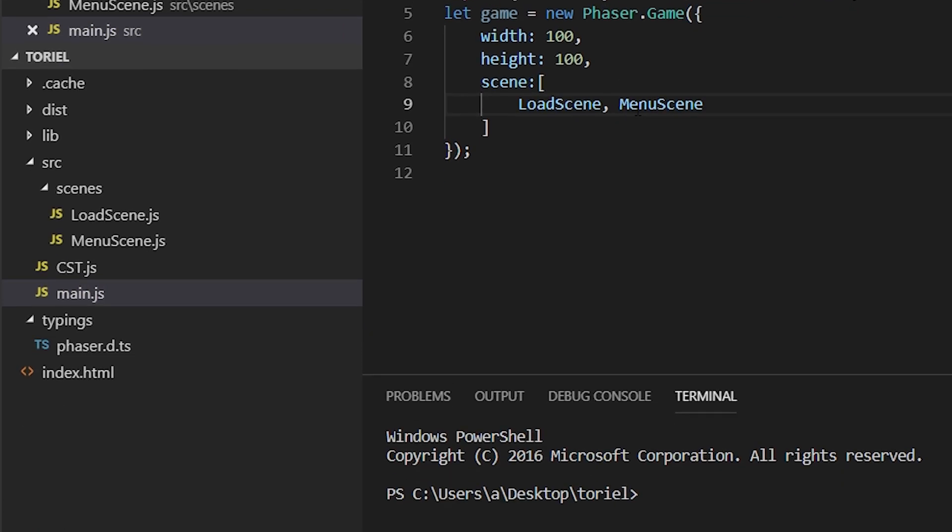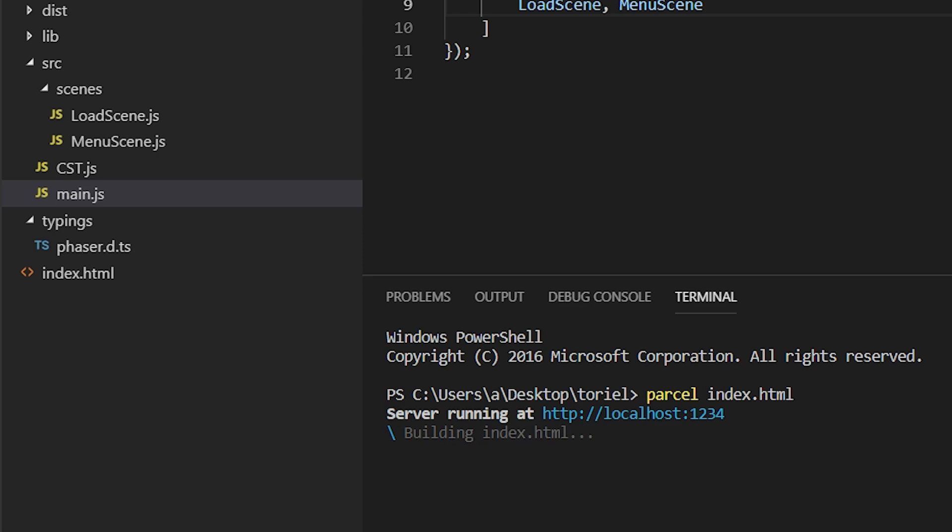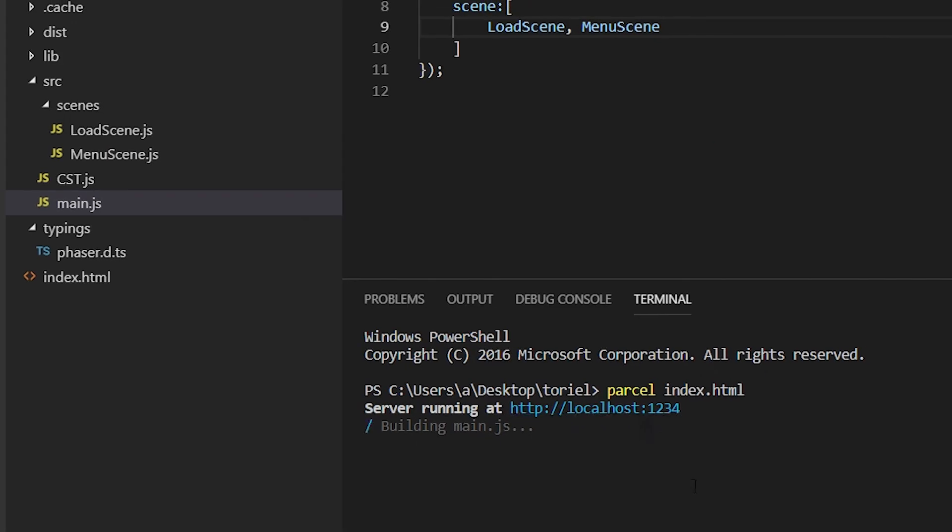All right, so now when we bundle it up with Parcel, it should work fine. It should be up on 1234, localhost.